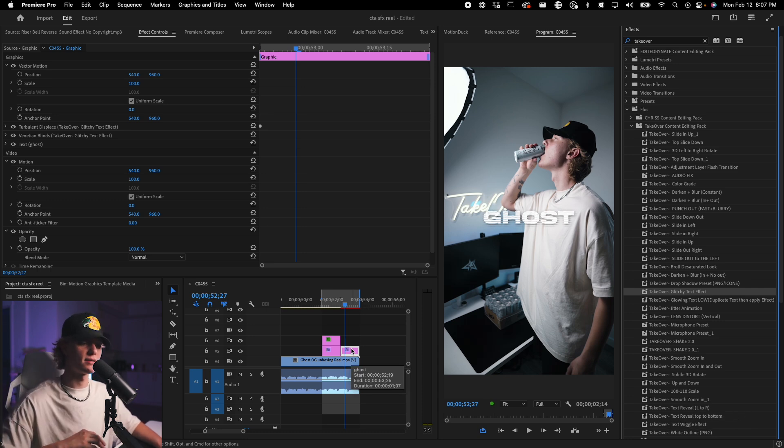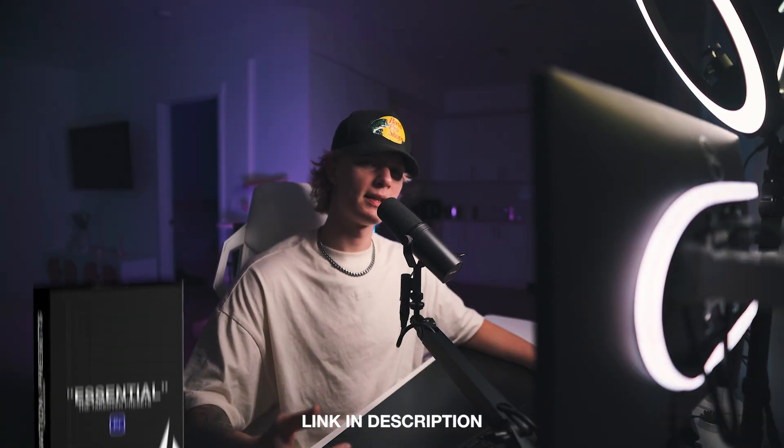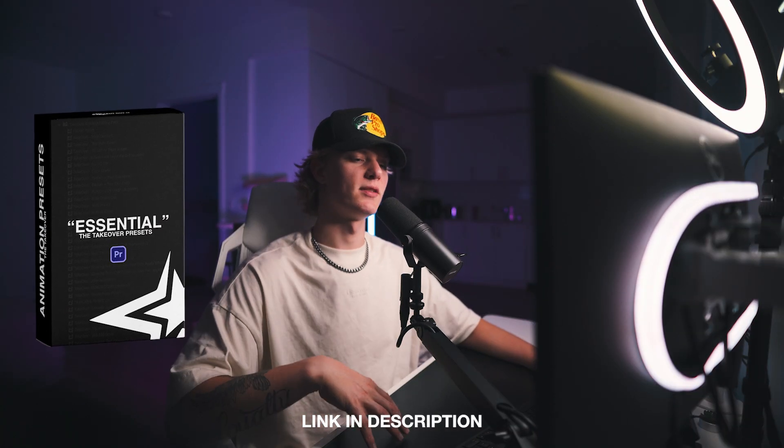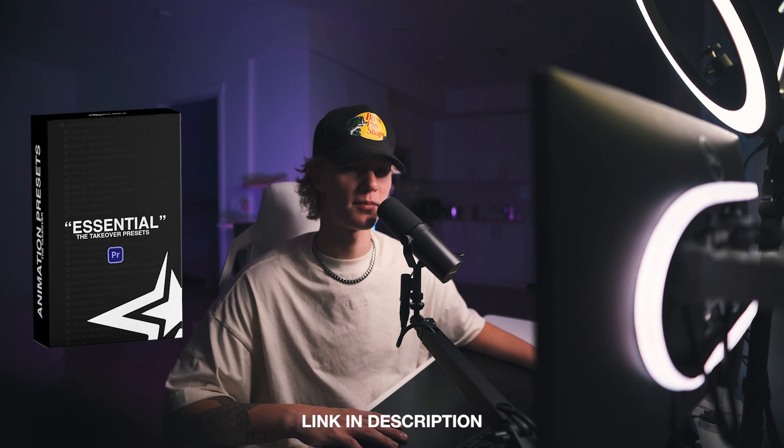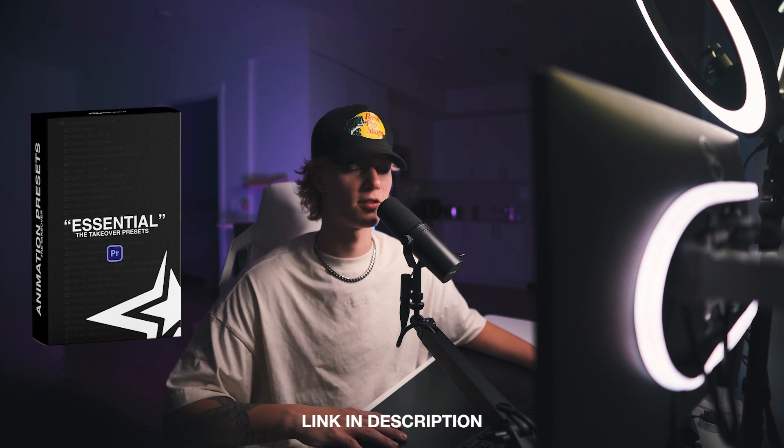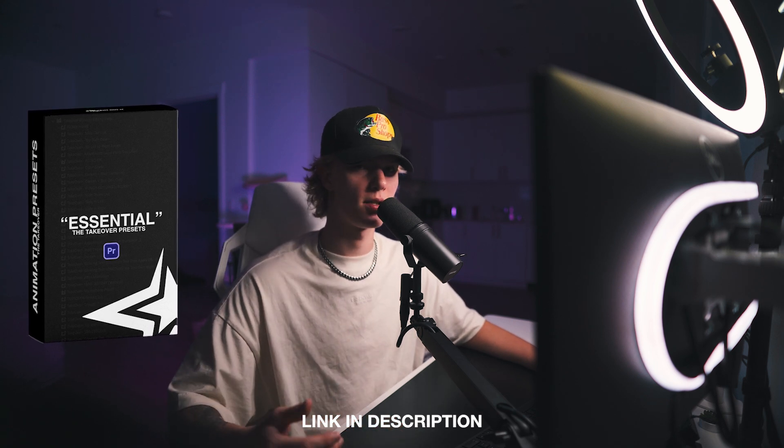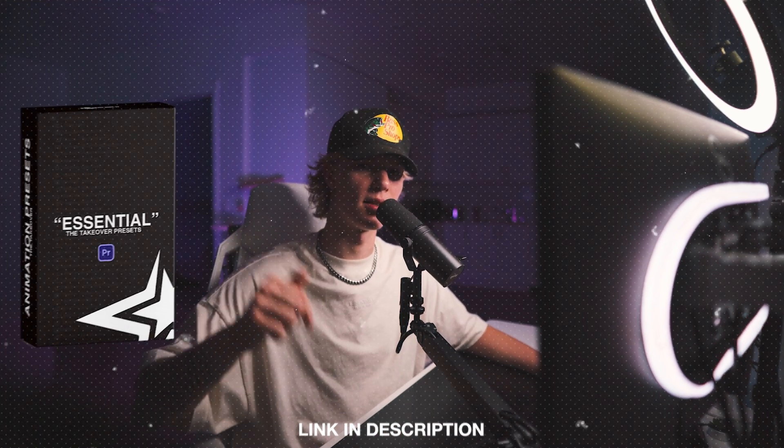Again, don't be sleeping on them. Make sure as you're editing, learning new things, you're implementing and creating presets. But then again, if you want to go ahead and use the presets that I use each and every single day in my workflow, feel free to cop them at my stand store or in the link below. Thank you guys so much for watching. Remember, take action, take over. Peace out.